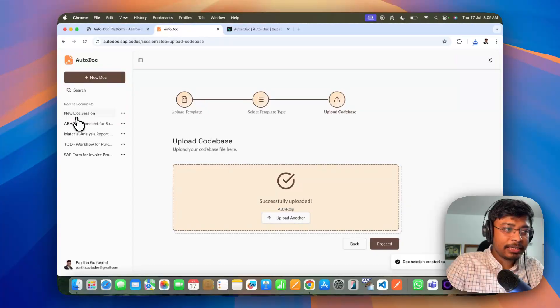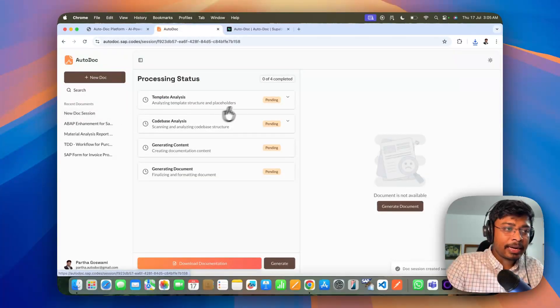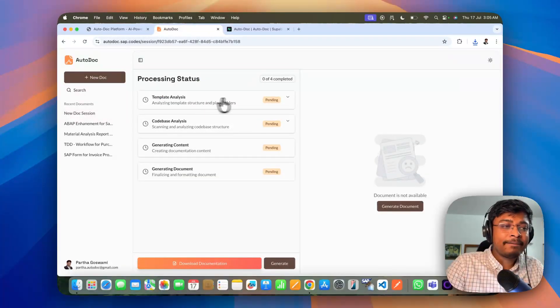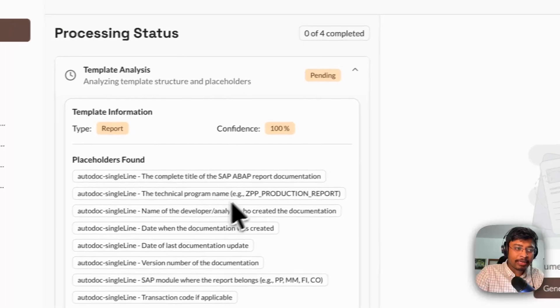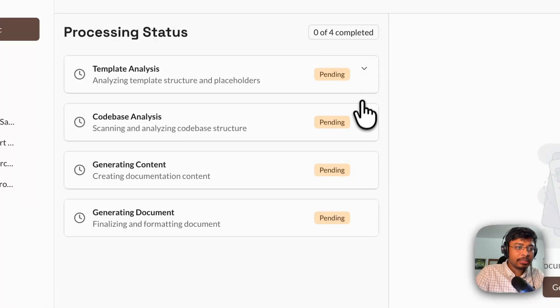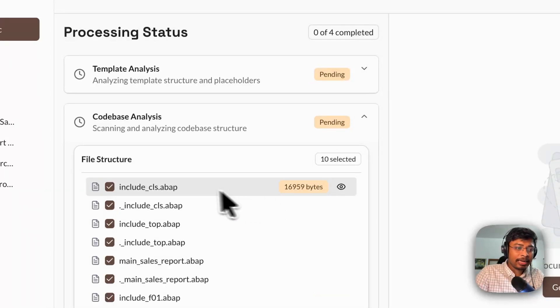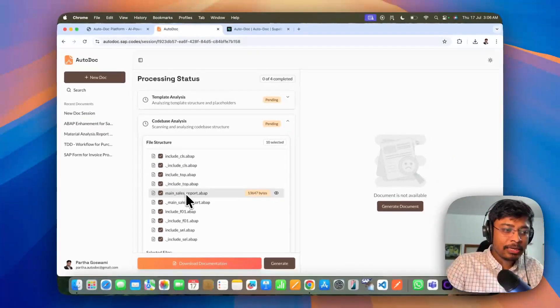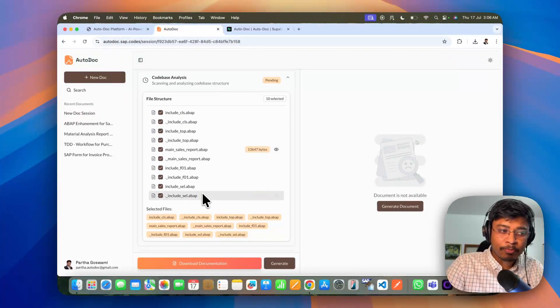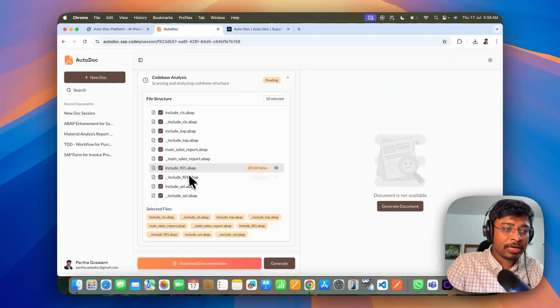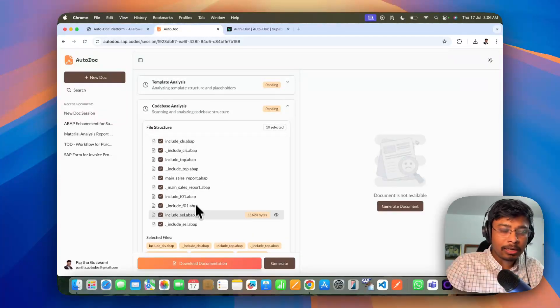You can see it is creating a session here. And now we have the template to analyze with all those placeholders. We have the code base like all those files. You can see the main. This is a report program which has includes and all the other files.